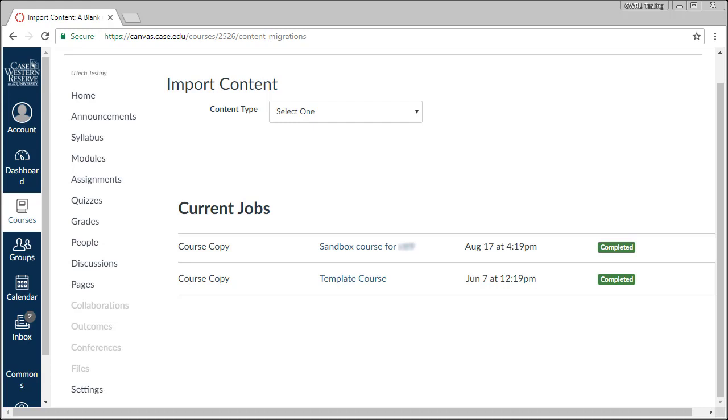Generally, course copies complete in just a few minutes, so you'll be up and running with your copied content in no time.